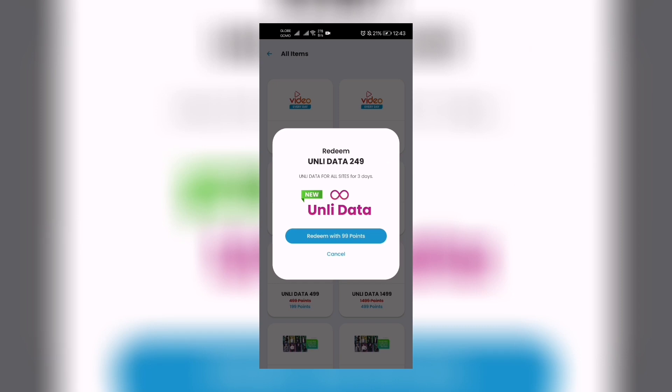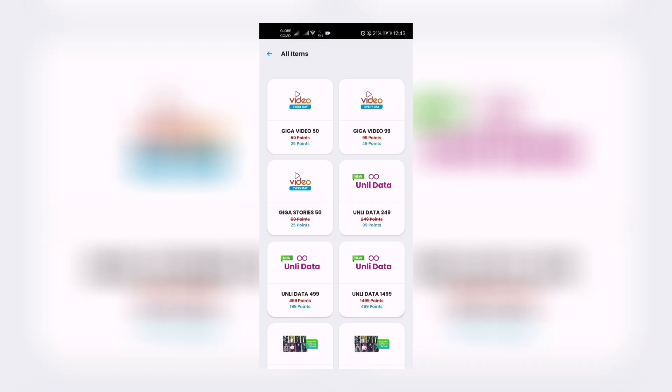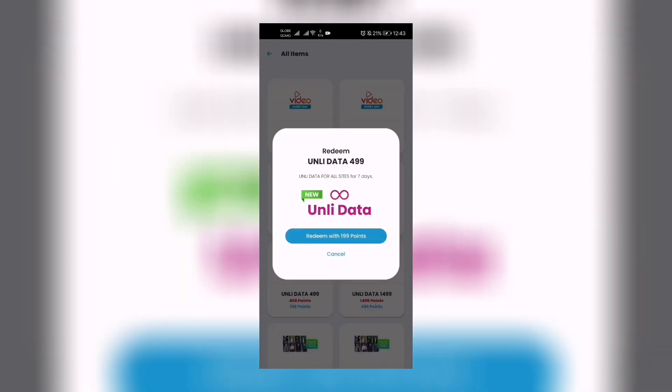Unli Data for all sites for seven days. You can redeem this with 199 points. If you have 199 points, you click that, you register, you redeem Unli Data for seven days. So we cancel that and the last one...